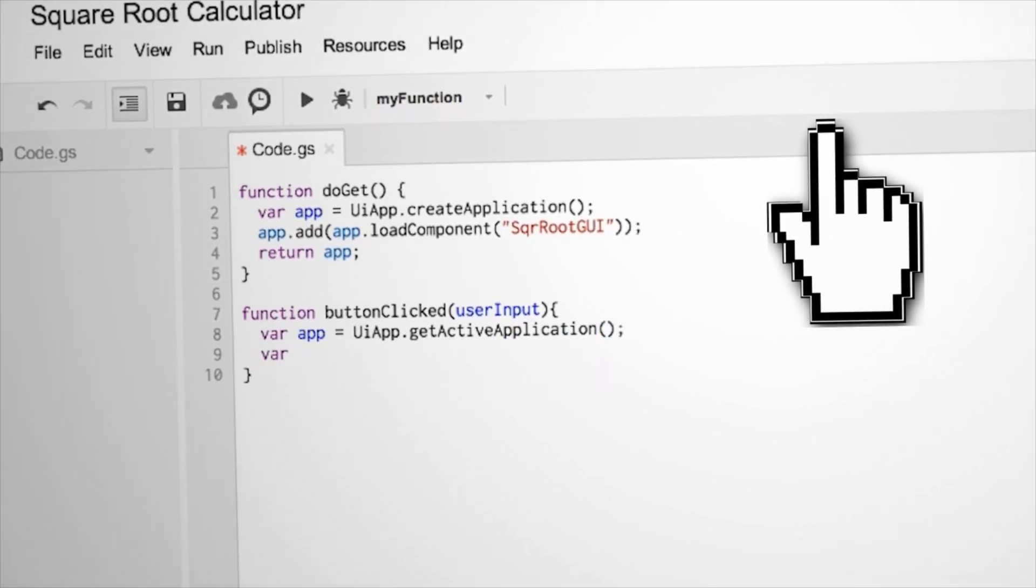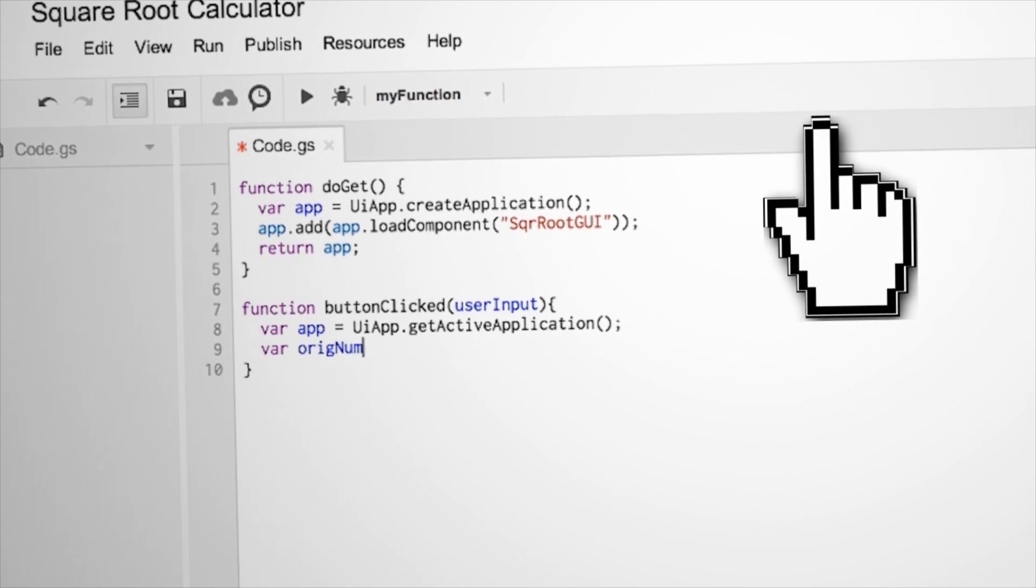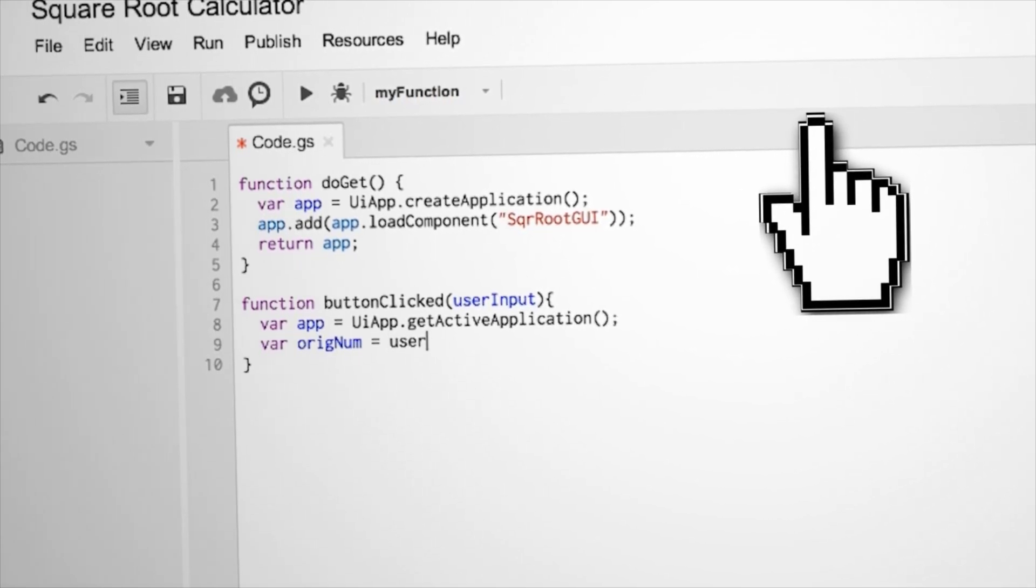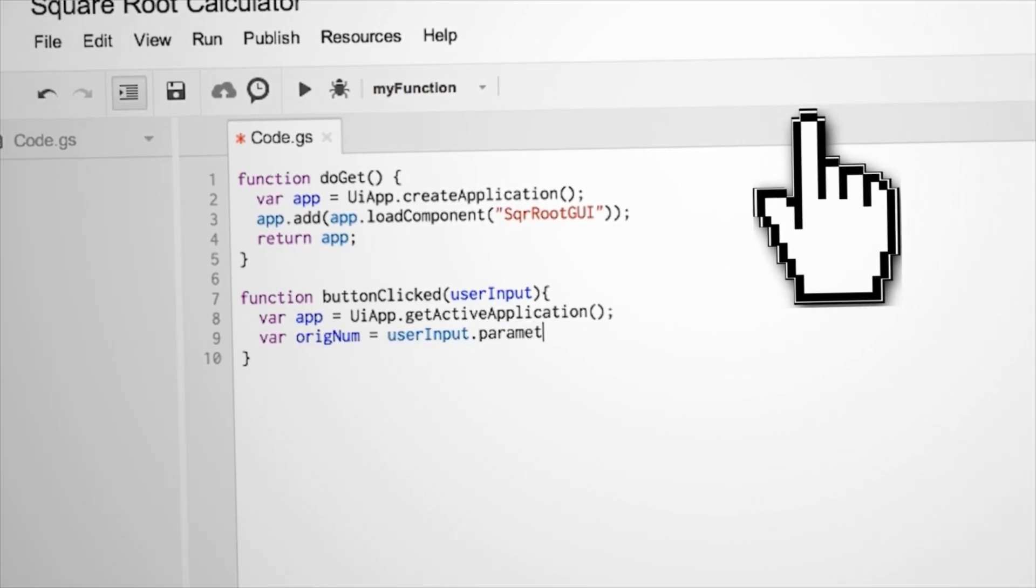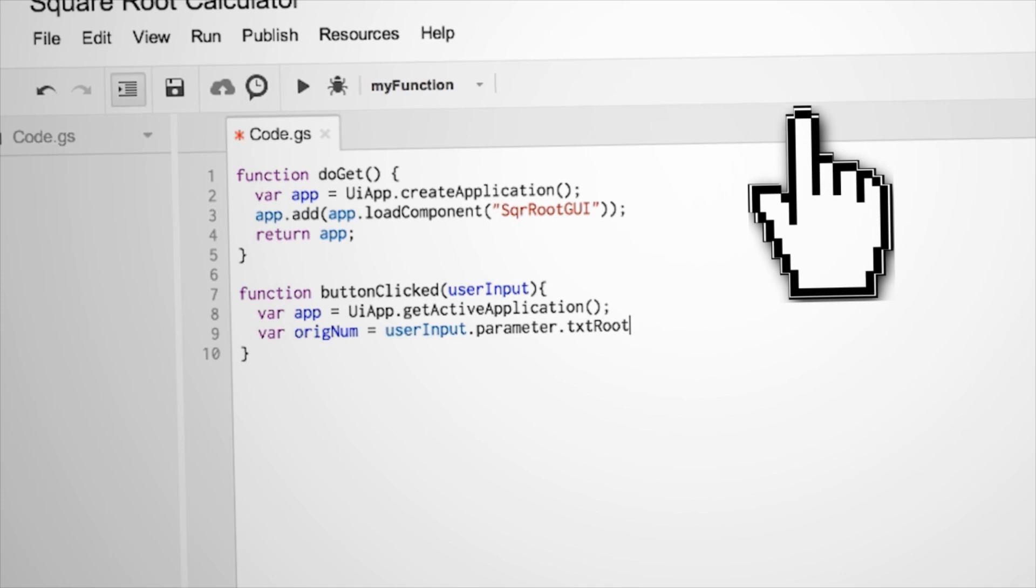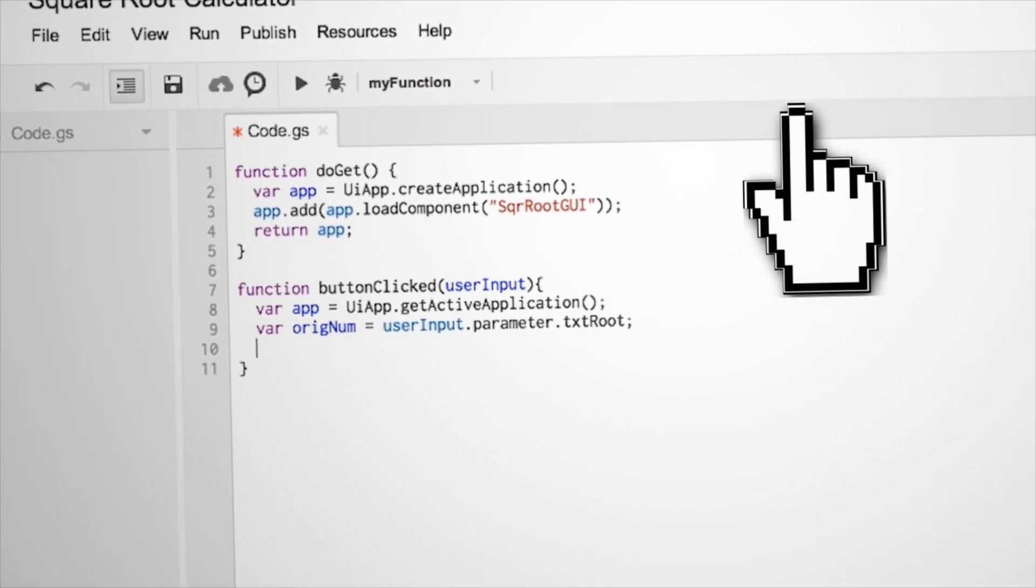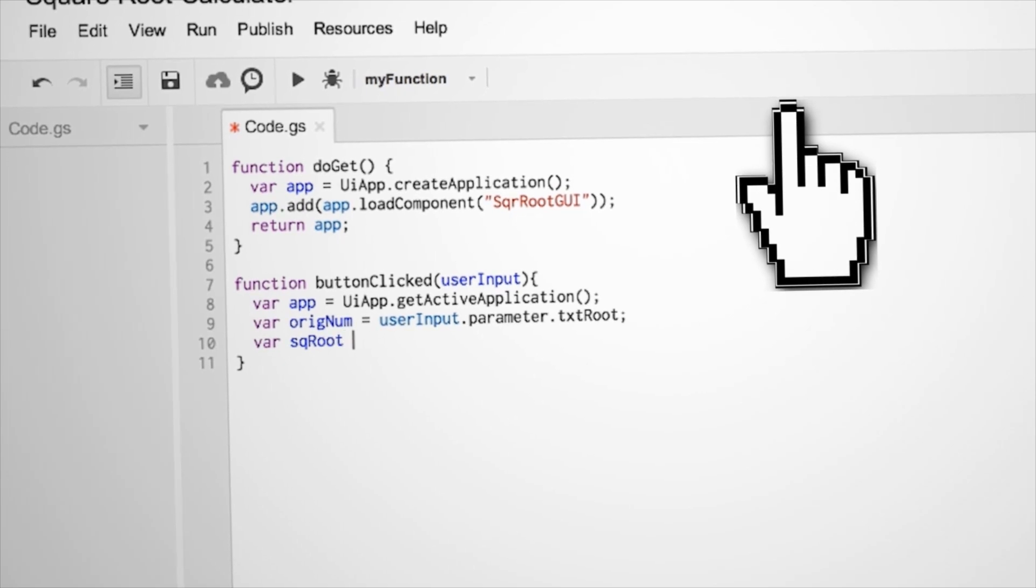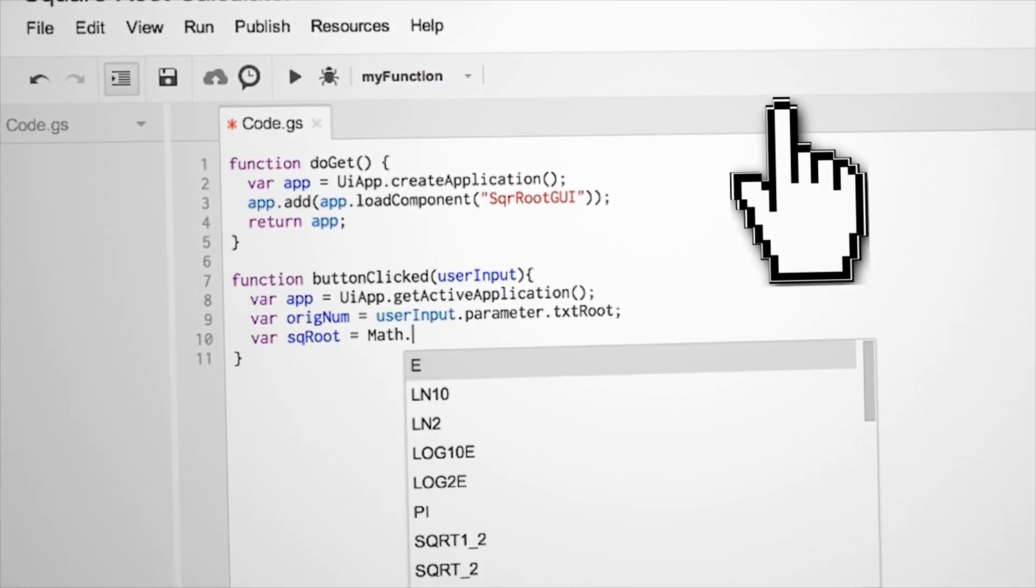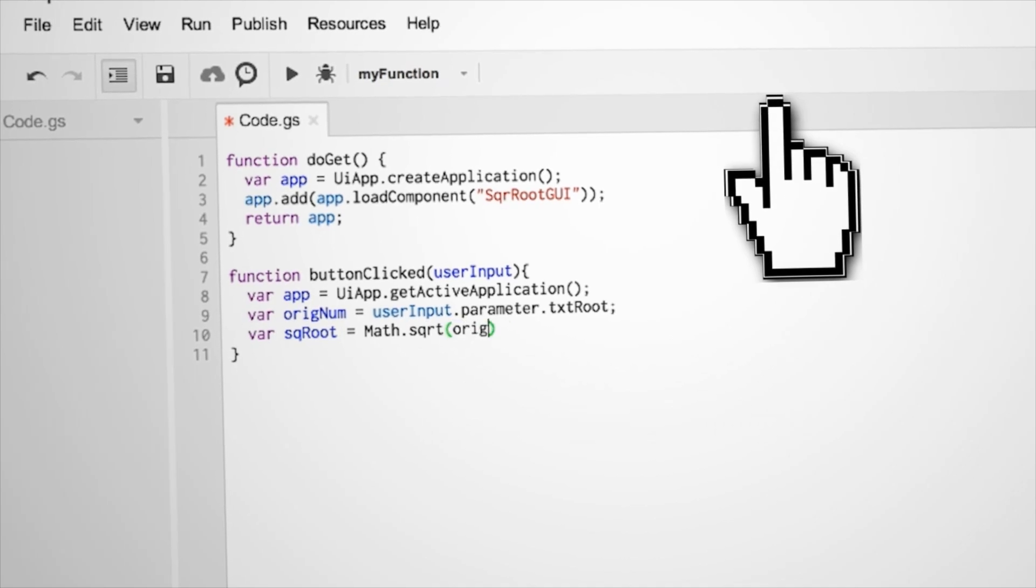Then to get the user inputted text, we can call our user input variable and then get the parameter attributes for txt root, our text box. Then we can store all that as a variable called original number. A nice thing about JavaScript is that it has a lot of math objects built into it. So what we can do is make a new variable for the square root and set it equal to math.square root of our original number.